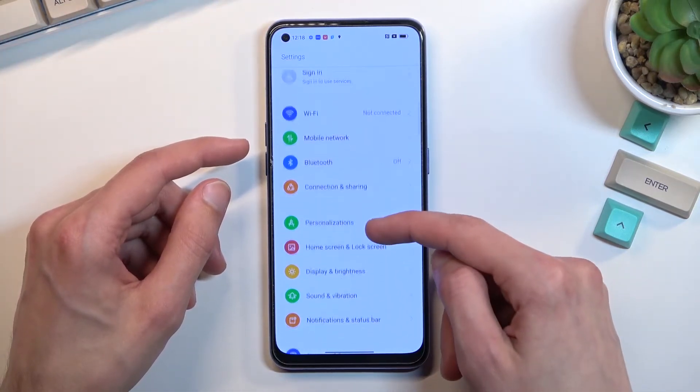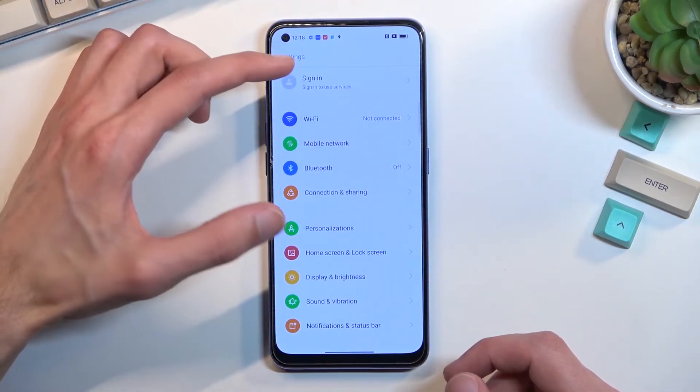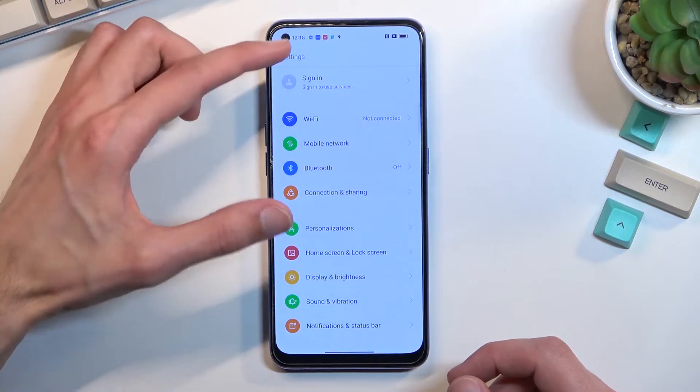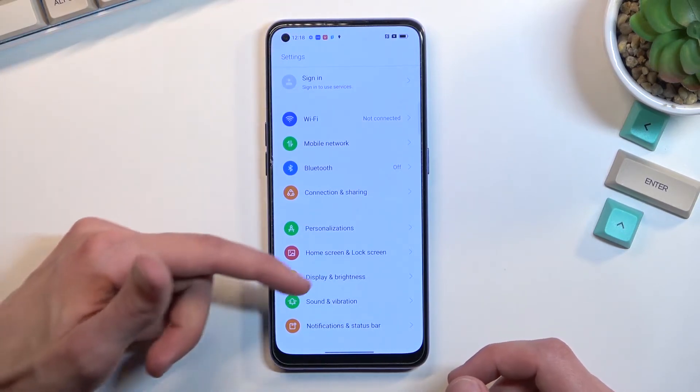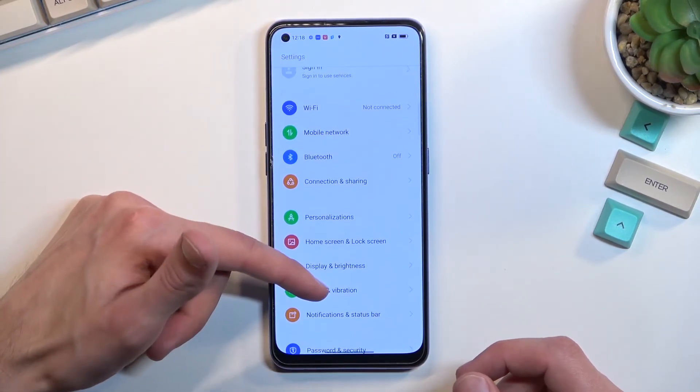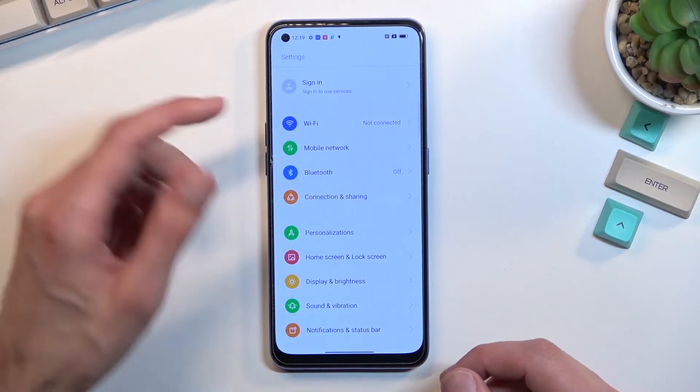If you scroll down, for instance, to the sign-in page, it would start the scrollable screenshot from the sign-in page to however far down you can scroll or however far down you want to.